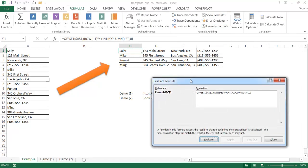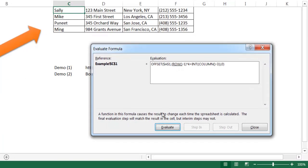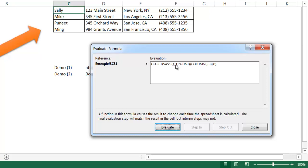Once I click on that, it gives you an Evaluate Formula window. I can click Evaluate and it's going to step through each of the different functions. It's going to start with the ROW function, which indicates which row I'm in. So I'm in the first row, and it's going to bring back the value one. Then it's going to minus one - since we want to start from row one, we don't want to go down any rows, that's why we're subtracting one. Let me explain what happens next when it goes to zero and multiplies by four.